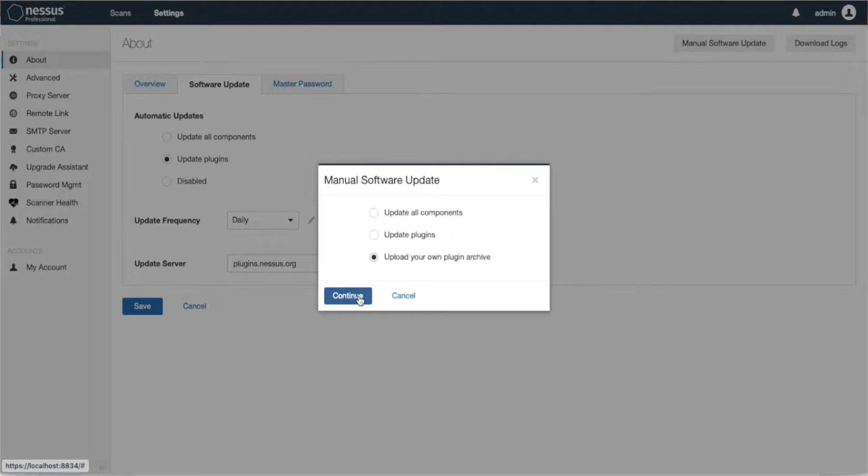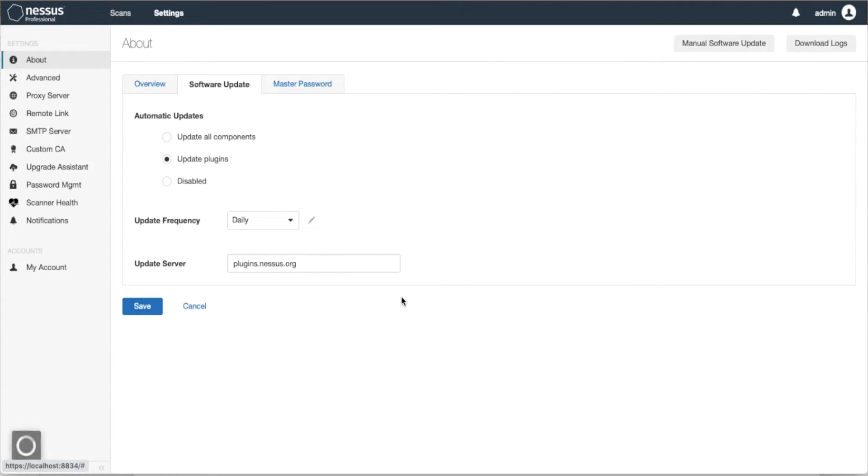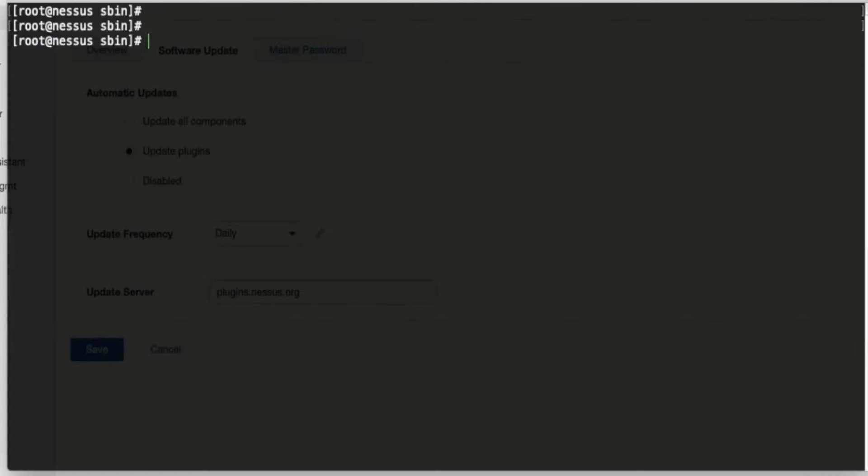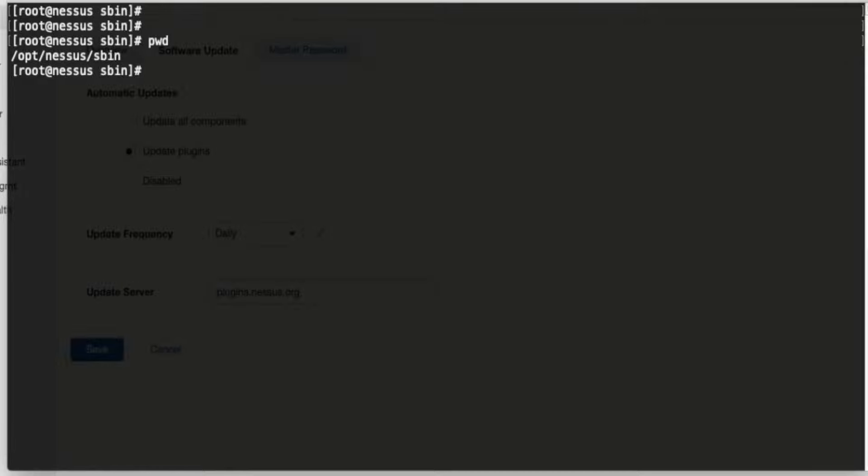That's the second way when you're doing a CLI update - command line interface update. You can do it two ways: one is if you are online. In that case, I would simply go to my folder in my Nessus server. For each operating system, the path will be different, but the commands are pretty much the same.